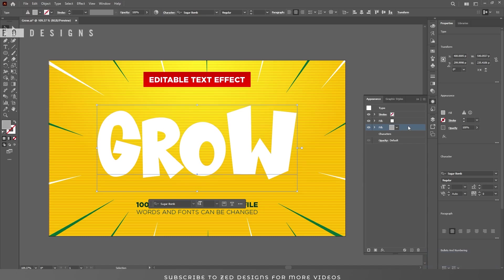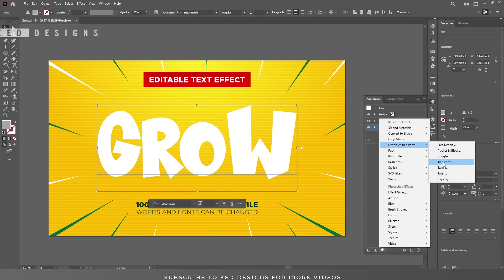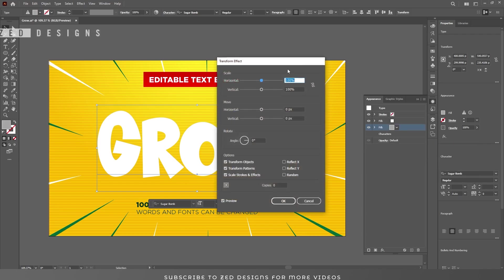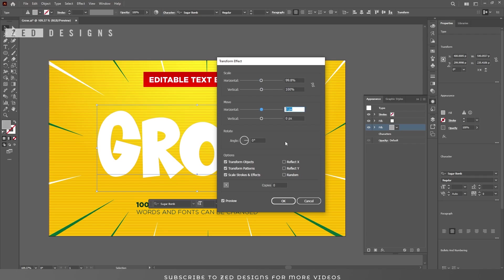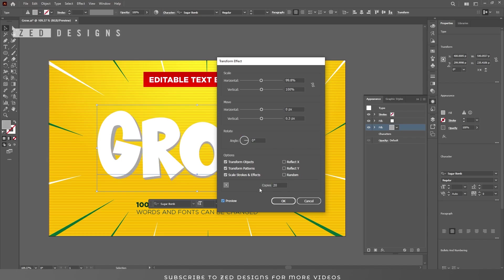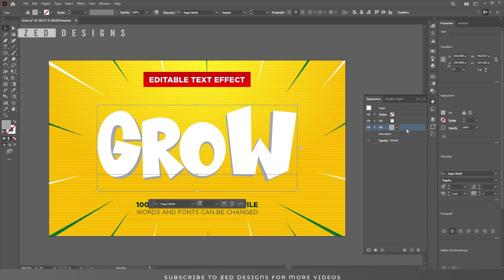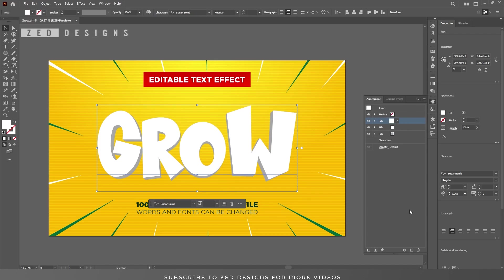Click OK. Next we need to apply a Transform effect to this gray layer. Go to Effect > Distort and Transform > Transform. In the Scale section, set Horizontal to 99.8% and keep Vertical at 100%. In the Move section, set Horizontal to 0 pixel and Vertical to 0.3 pixel. We need 20 copies. Click OK.